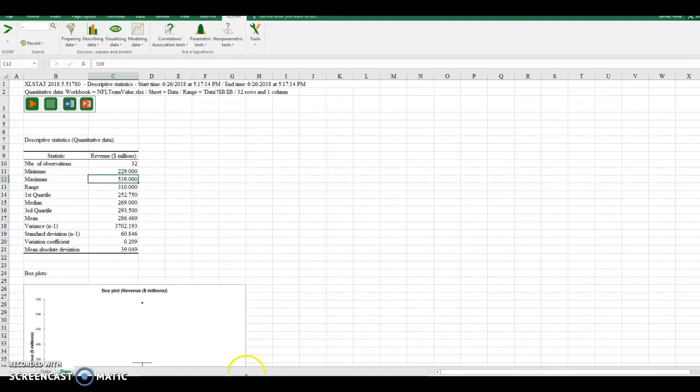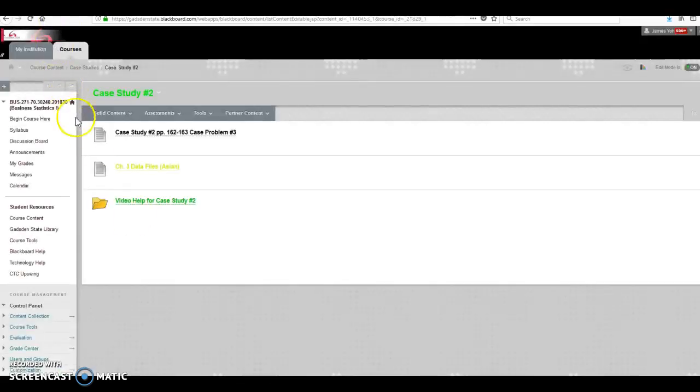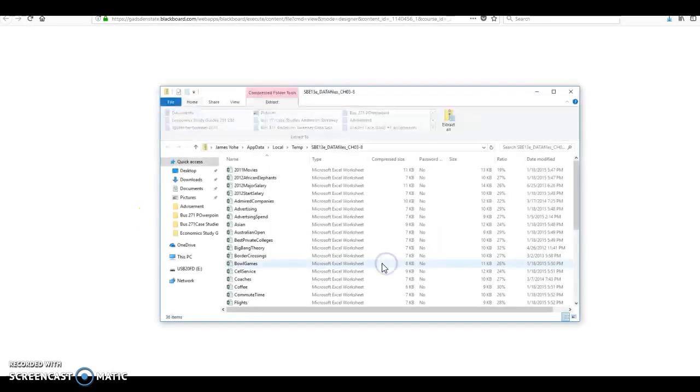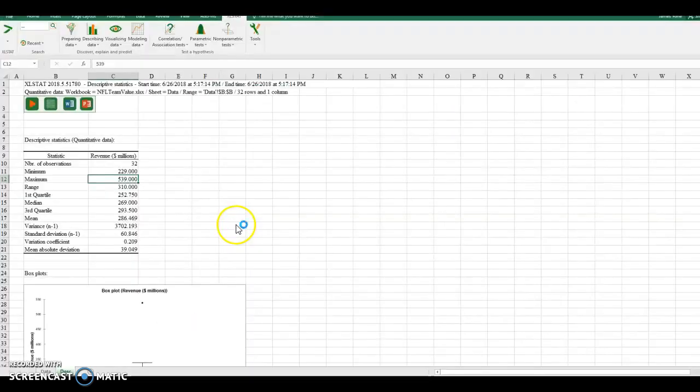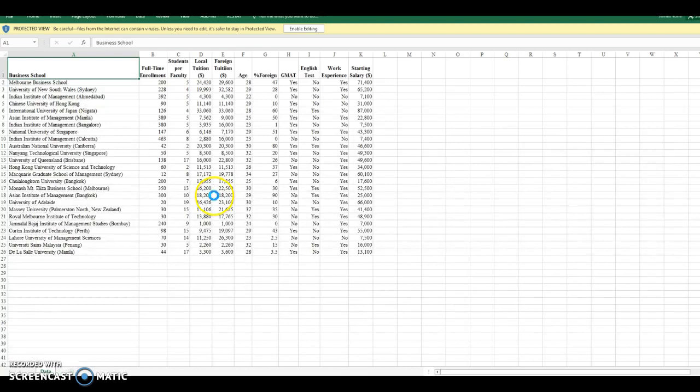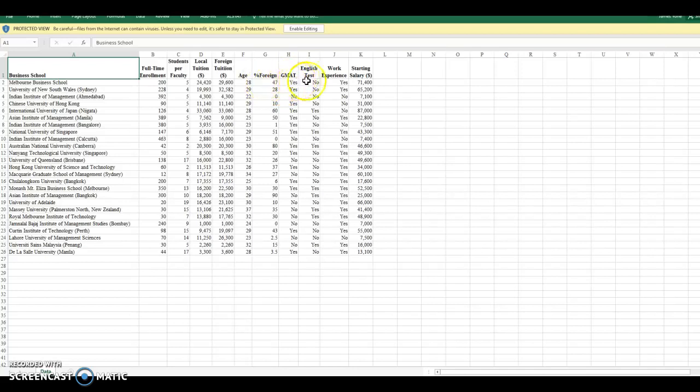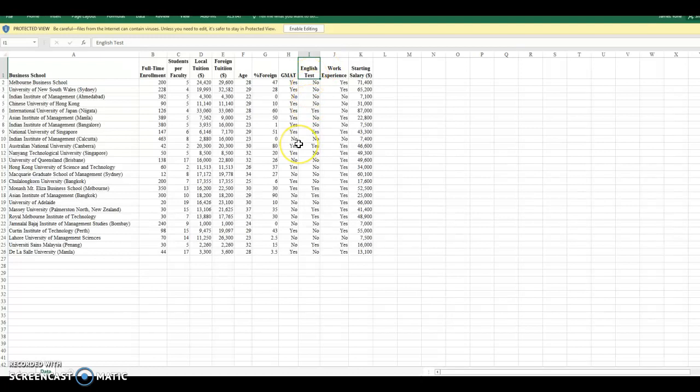Now, for the project, I want you to run this for each of the variables on that data for Asian business schools. And I'll show you that. So you're going to do this for each one of these variables.